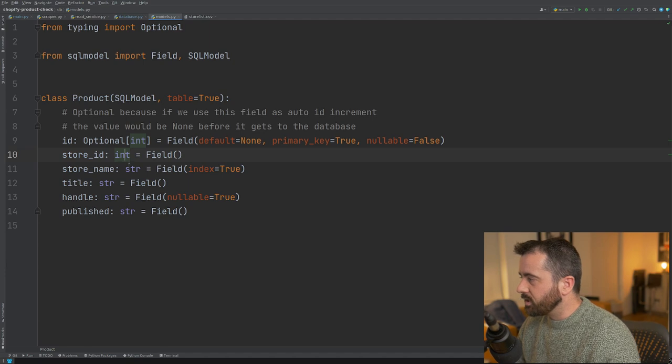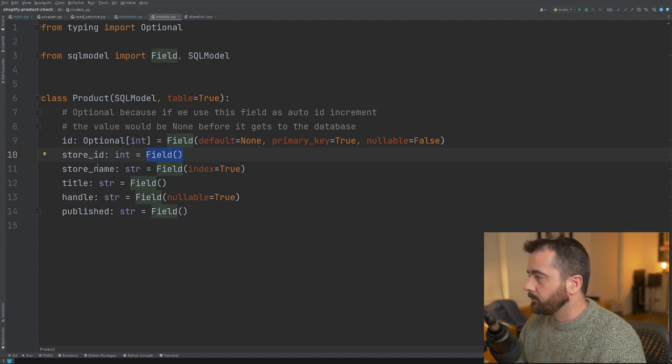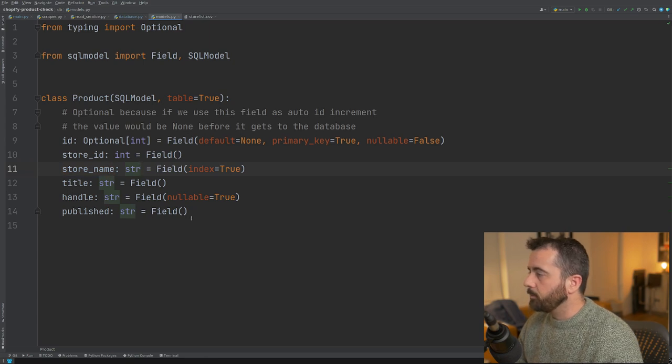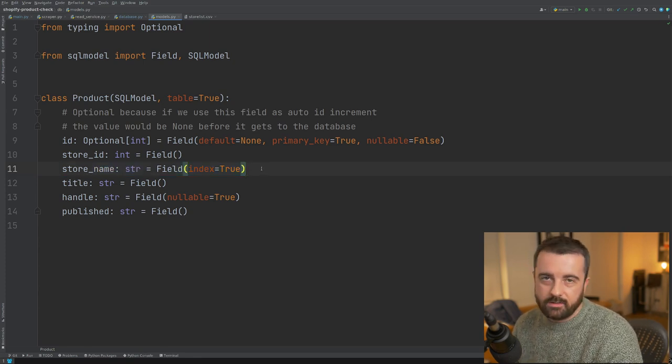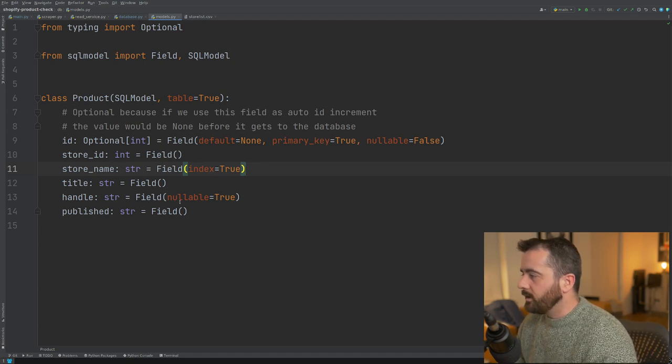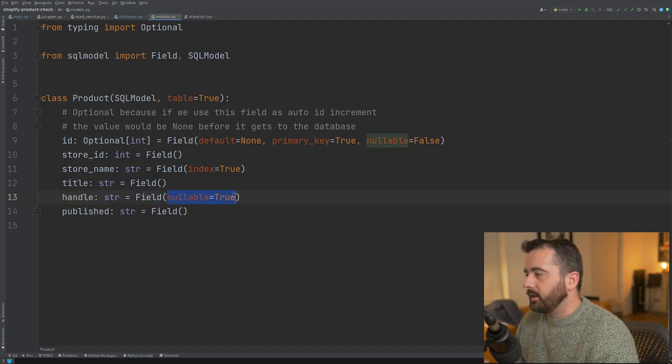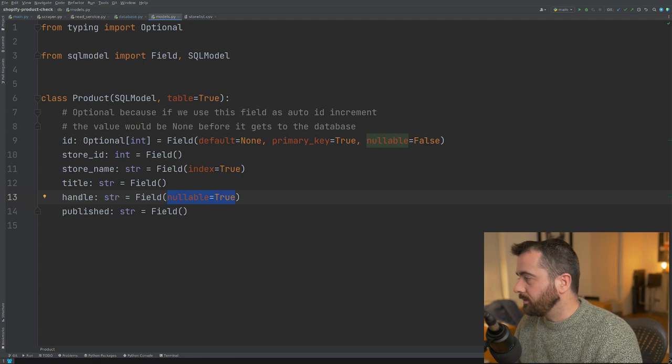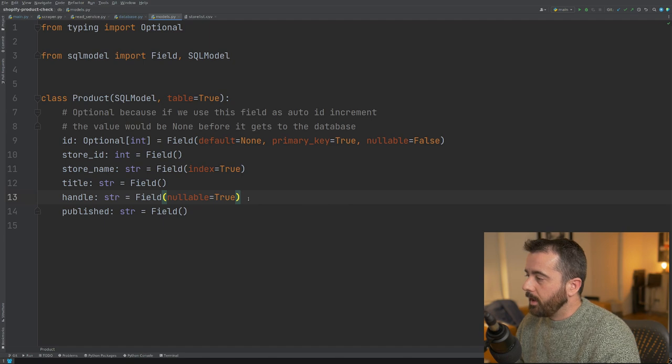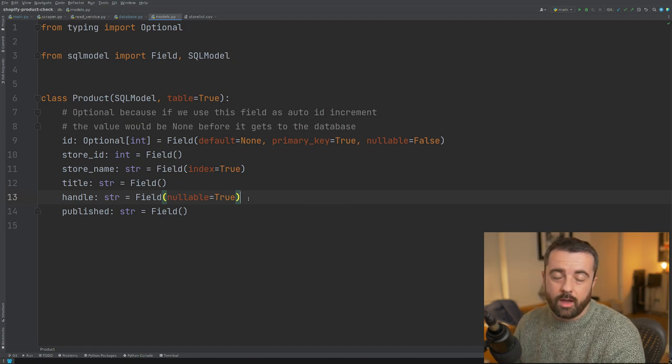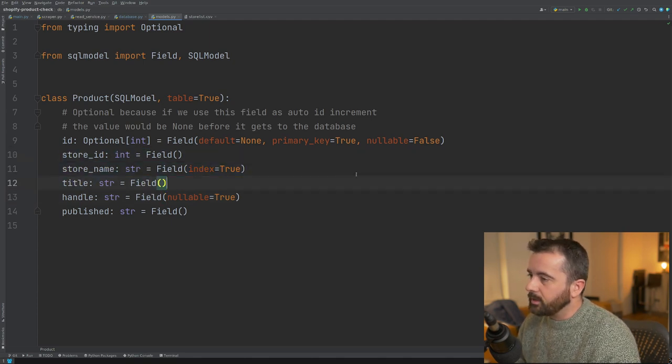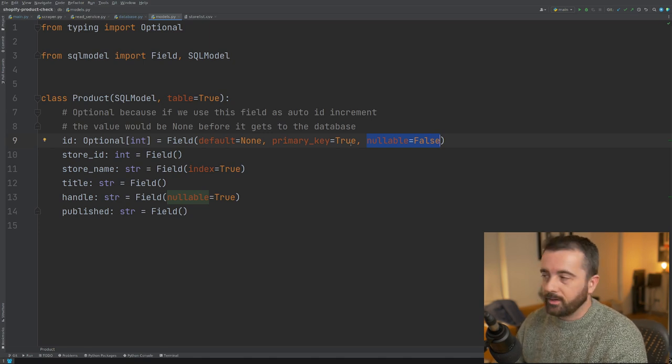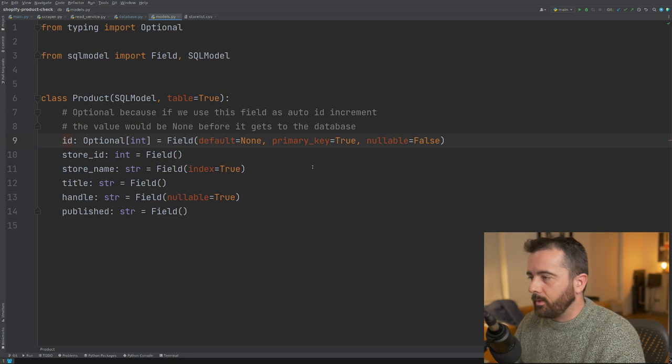I've got a store ID, which I'm saying is going to be an integer and that is just a basic field and again store name string title handle published and you can see I have an index here on the store name. Just so if this gets bigger, it's easier to pull the information by the store name. Another interesting one is nullable is equal to true. I found that I needed this in here because some of the information I was pulling didn't actually have this handle information. What this means is it will allow you to actually have this as nothing in the data when you send it to the database. Whereas all of these other fields are actually required and you can see I've got nullable is equal to false in this case because this is the main ID we have to actually have information here.